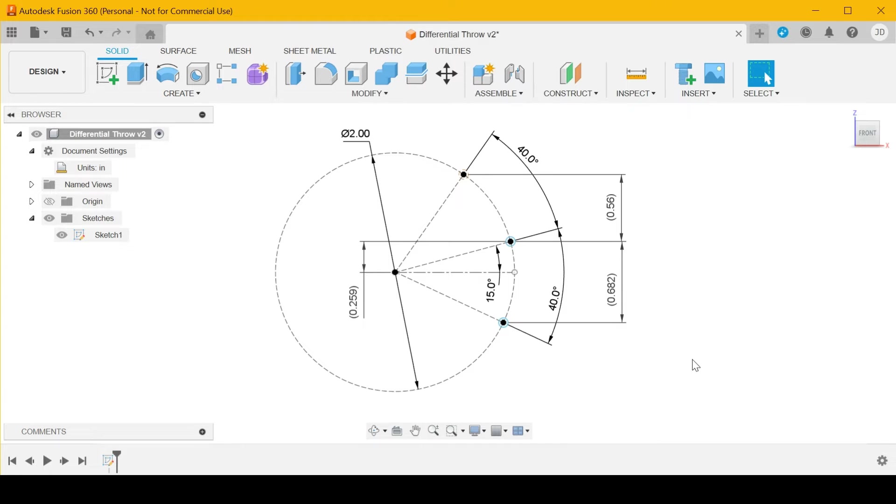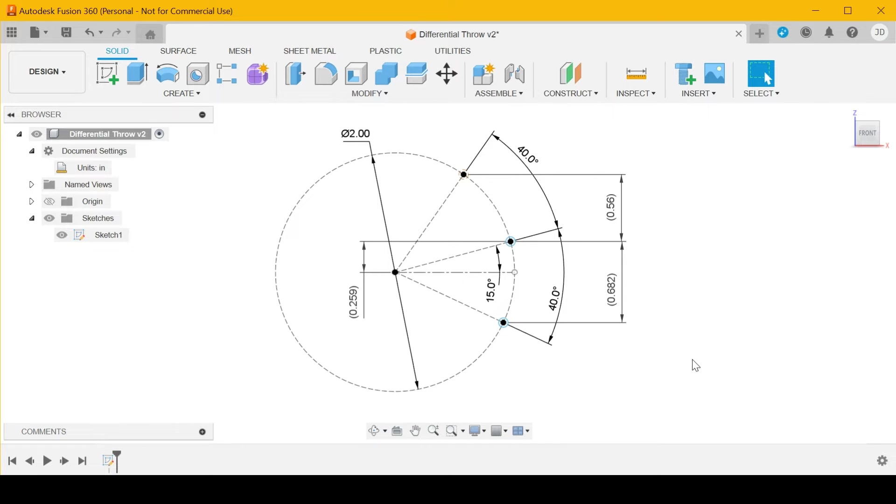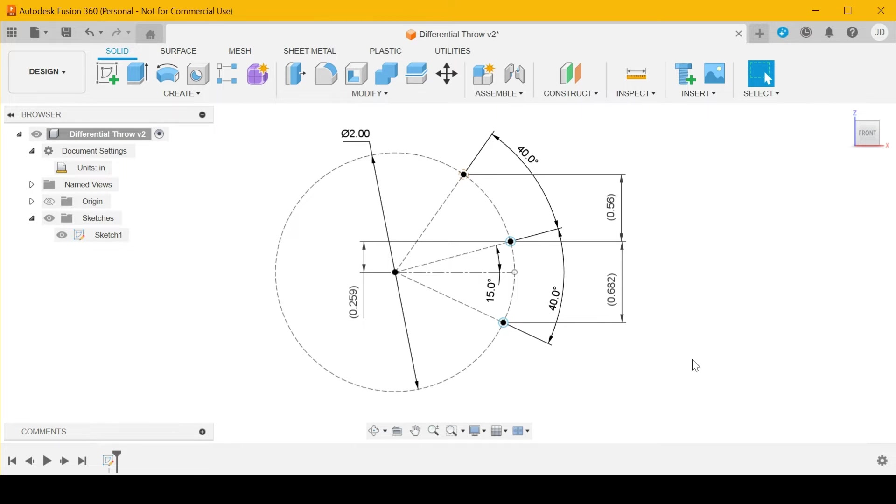I recommended offsetting the servo arms. It had two aileron servos plugged into one channel with a Y-harness. I recommended offsetting the servo arms one tooth. A lot of servo arms have shafts with 24 teeth. If you divide 24 into 360, that gives you 15 degrees per tooth.